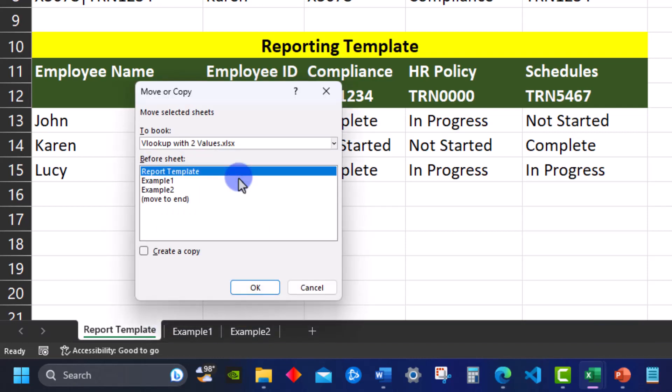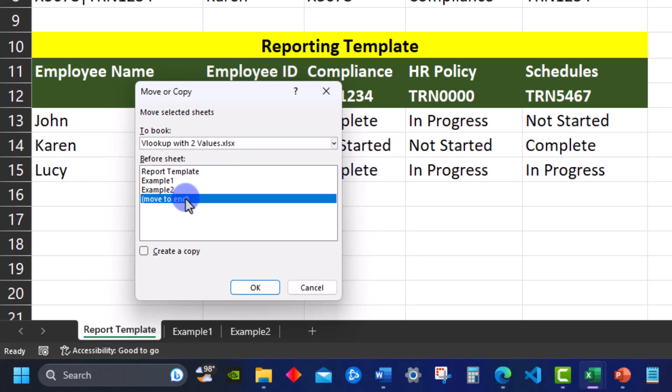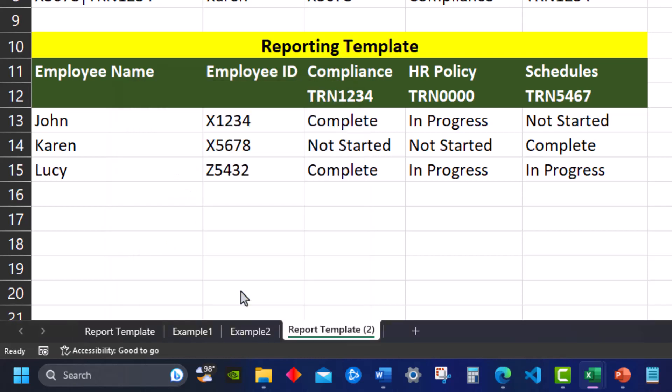A dialog box opens up that allows you to select where you'd like to place the copy. I'll move it to the very end, select create a copy, and then click ok. And you can see a duplicate of my reporting template has been created.